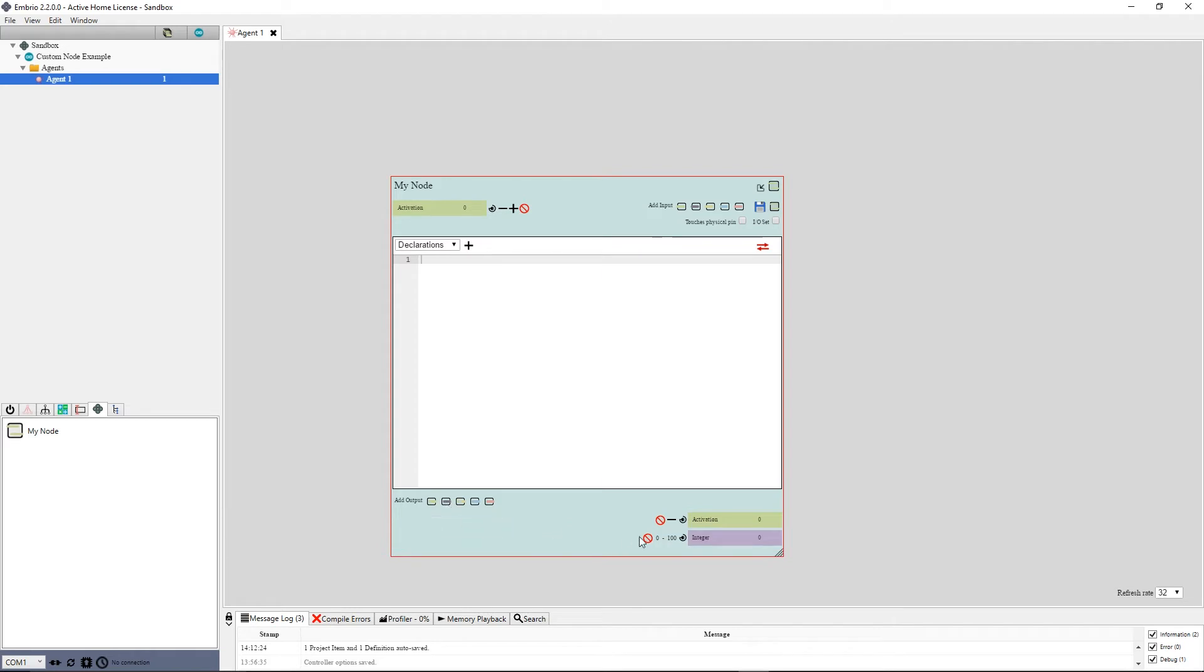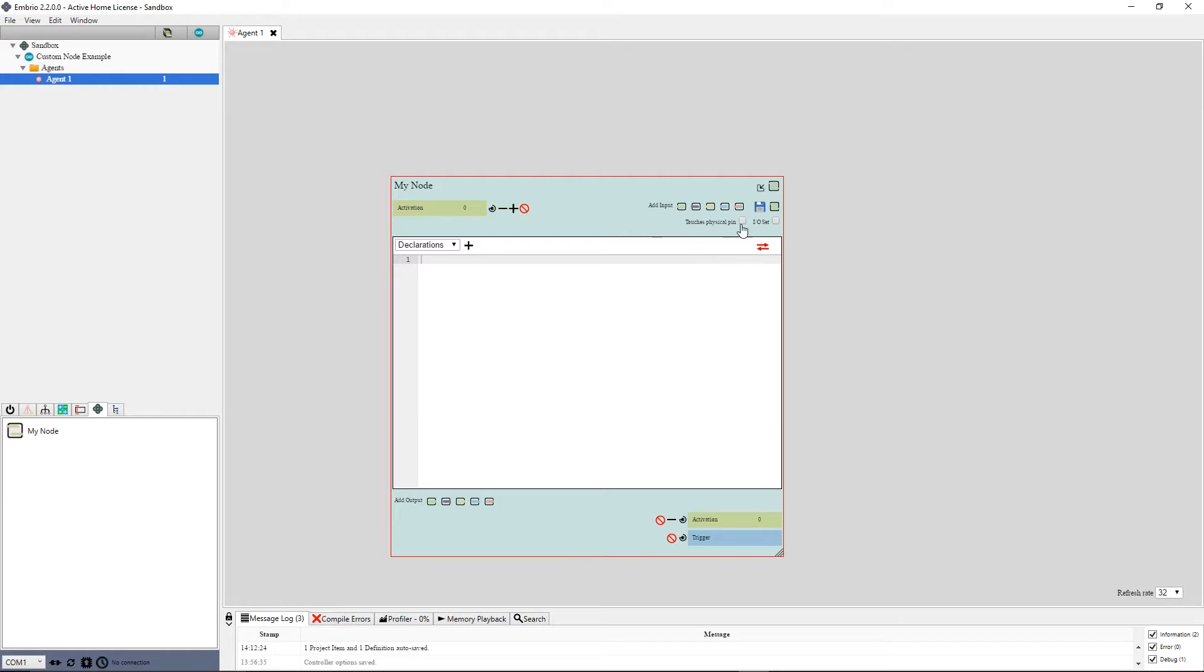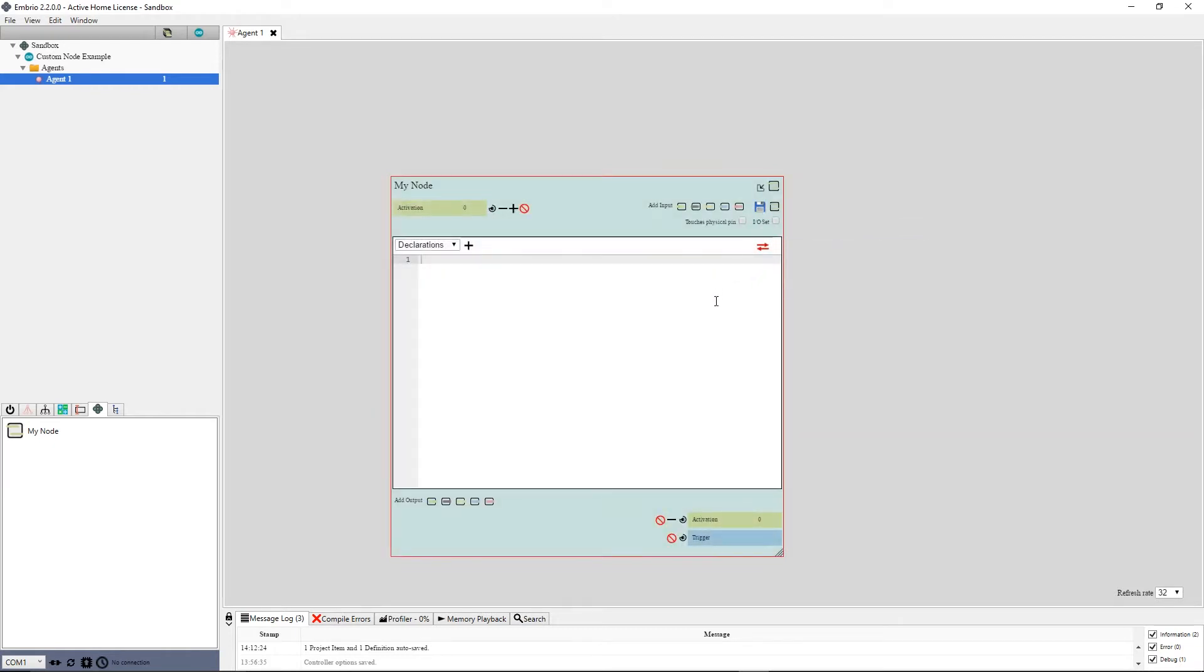There are a few other buttons and options on the top of the node editor to know about. The Save button saves and recompiles the node in the UI. This compiles the node as C-sharp code. If you are making an Arduino node, you will want to connect or upload to the Arduino after writing your node to make sure it works on the Arduino.